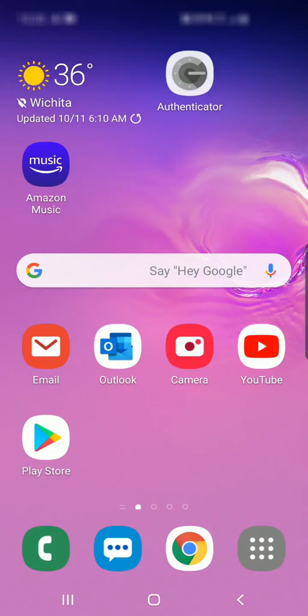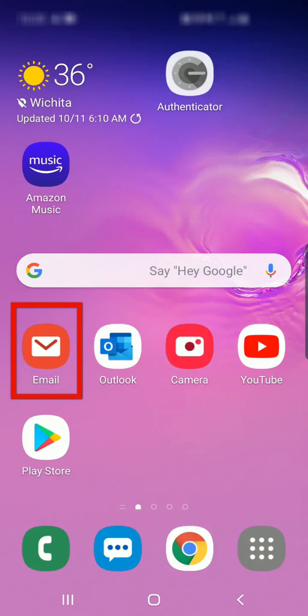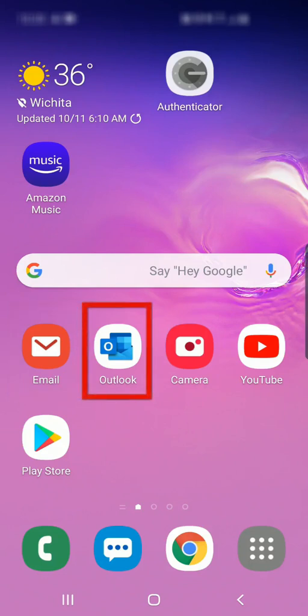There are two options for adding your district email account on an Android device. We'll cover both: using the built-in email app on your phone, and using the Outlook app that you can download from the Google Play Store.